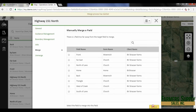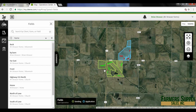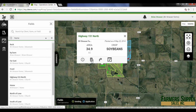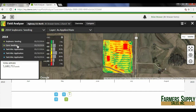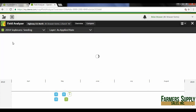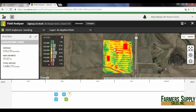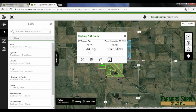After a moment, as you can see, the merge process has started. If I get out of this view, you will see that the south field boundary is gone and Highway 151 South is gone from the list. Now if I click on that field and click on the field analyzer, for 2014 it has corn and 2014 soybeans are there as well. So it has merged them together into one field.